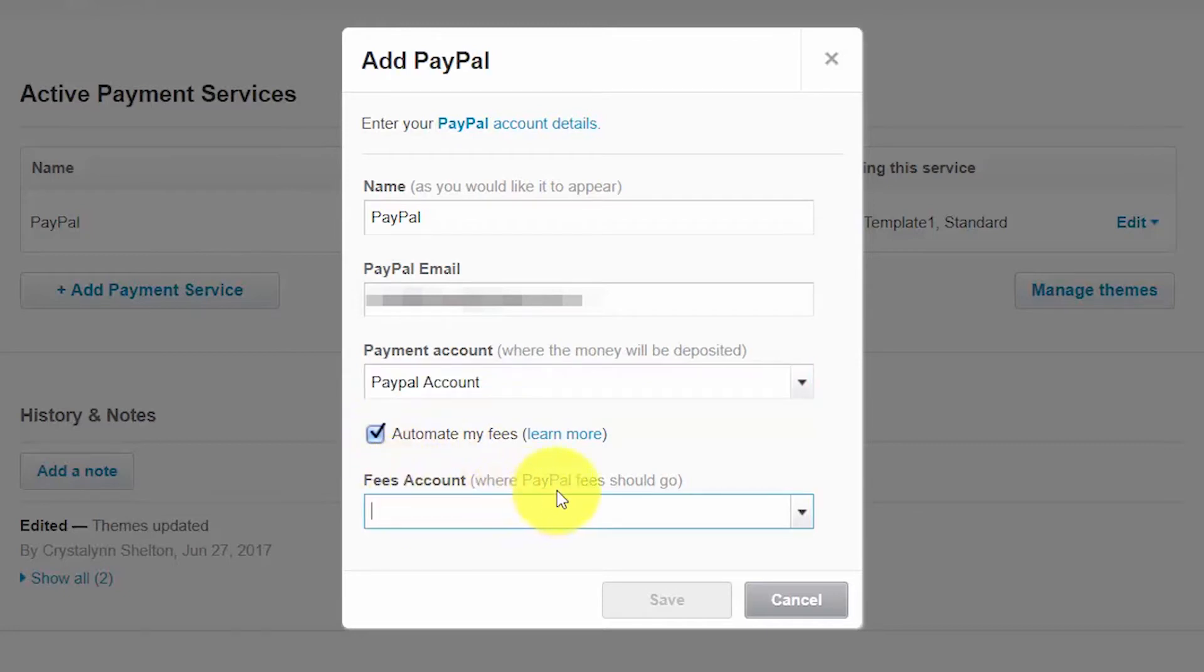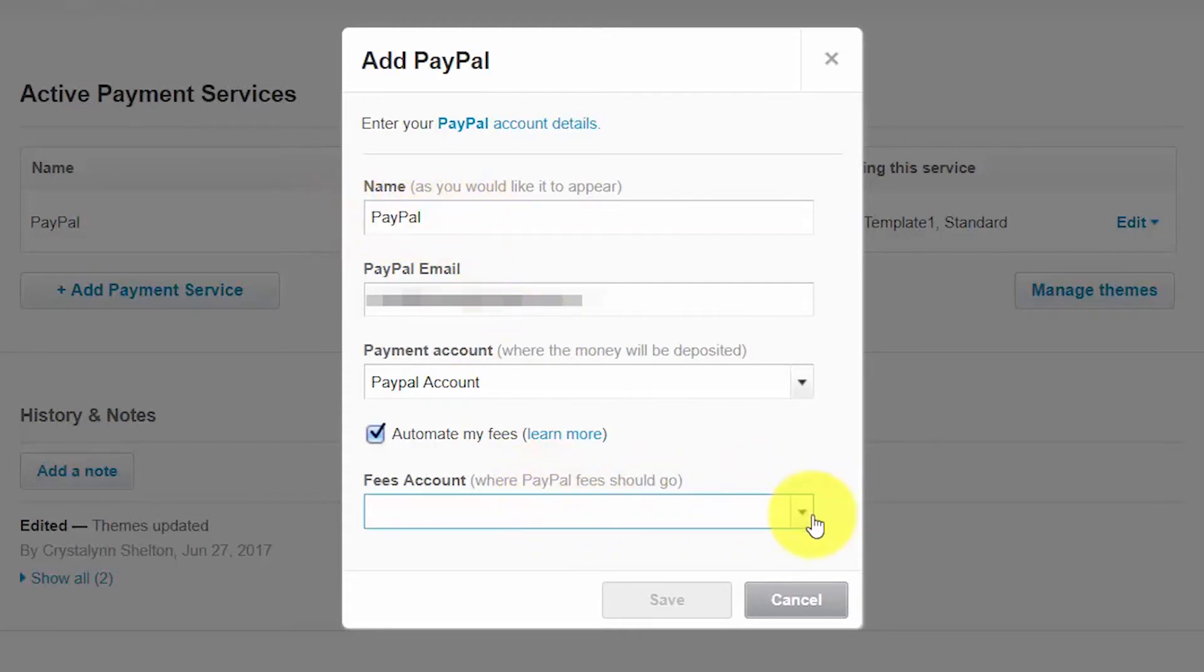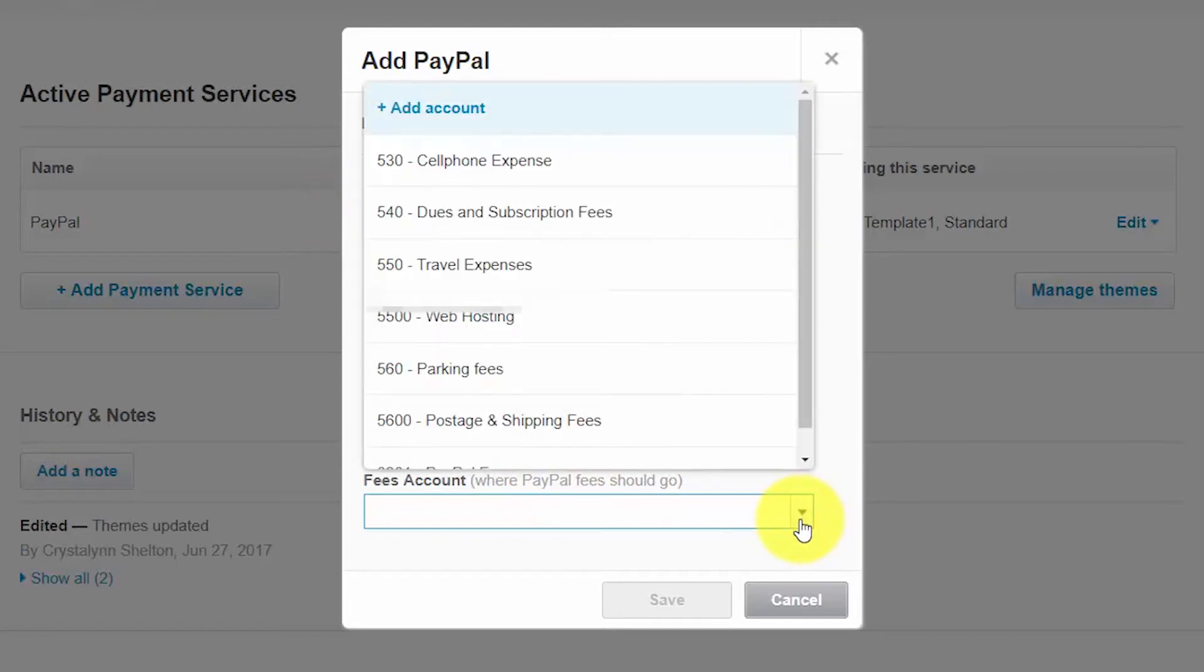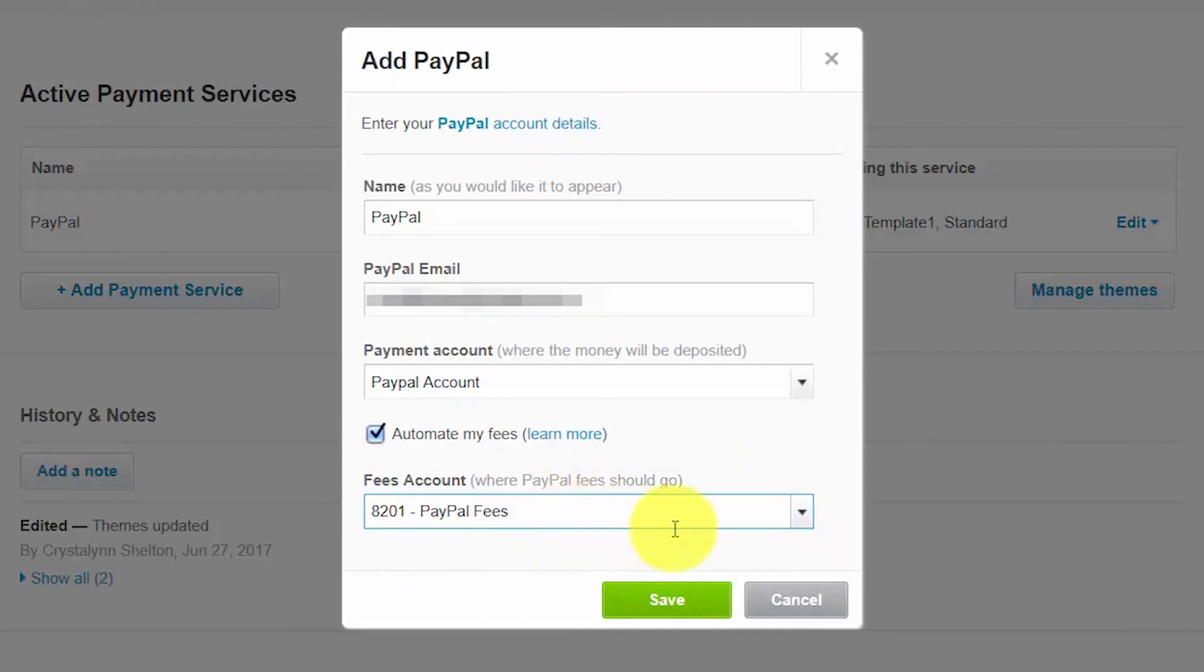And then finally where do you want the PayPal fees to be recorded? That should definitely be a separate account from your PayPal account where your money will be showing up from your customers. So typically you should set up a PayPal fees account on your chart of accounts. Once you've made all your selections, click the Save button.